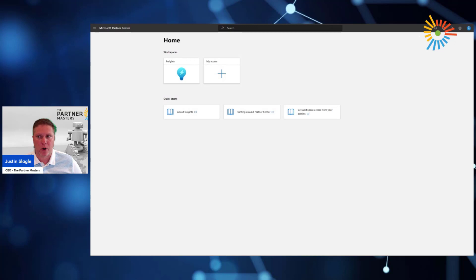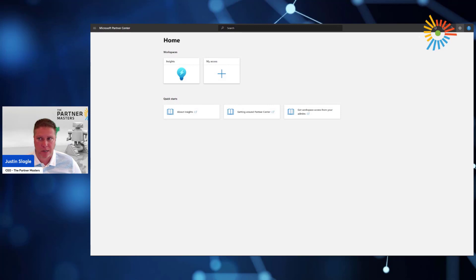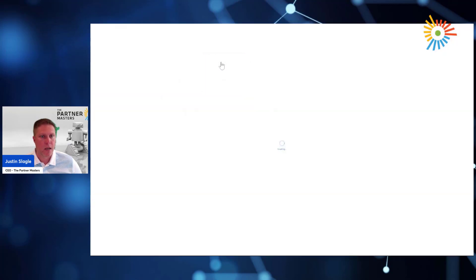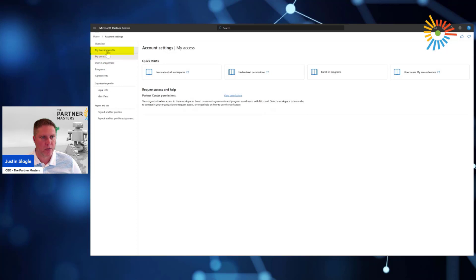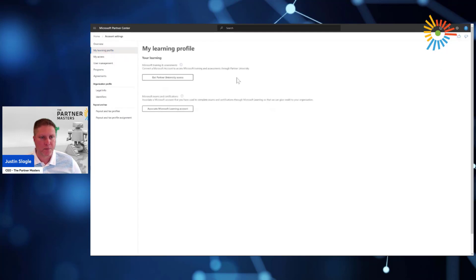When you go into Partner Center, they won't have a lot of access. So all they'll need to do is either click on My Access, or click on the settings gear. Either way, they'll get to the same spot. And within My Access, on the left-hand navigation, there will be a section right here that says My Learning Profile.